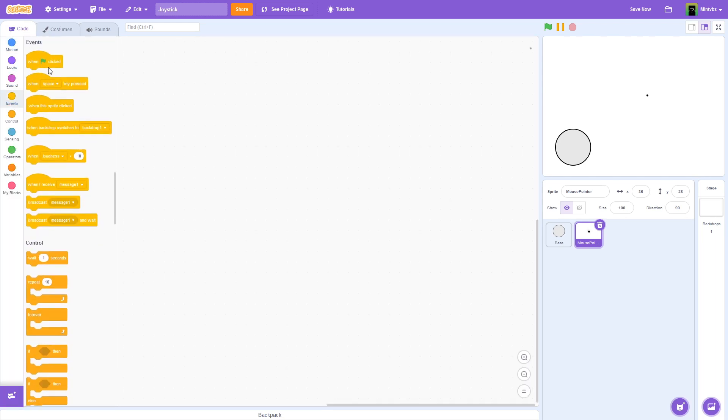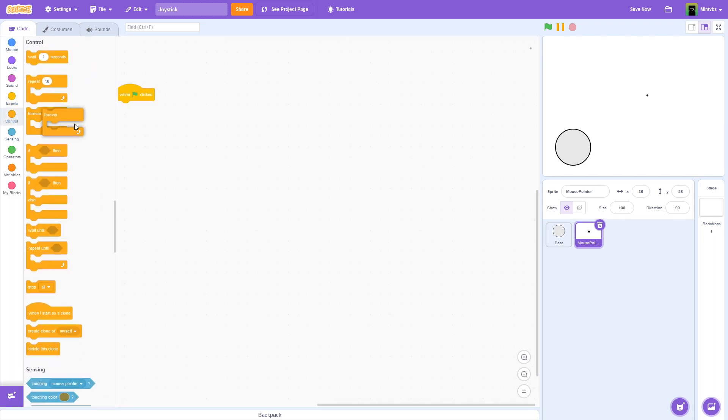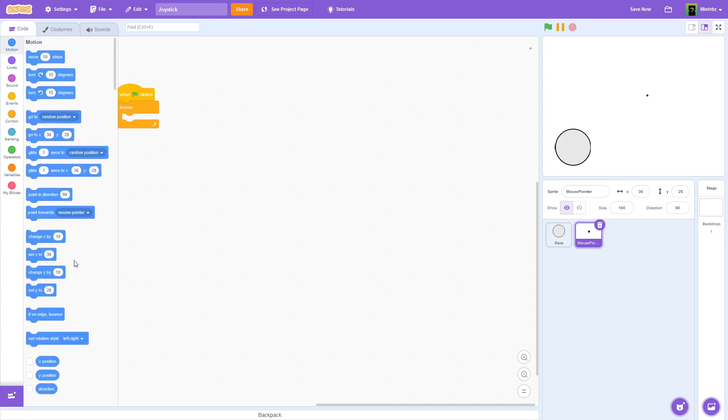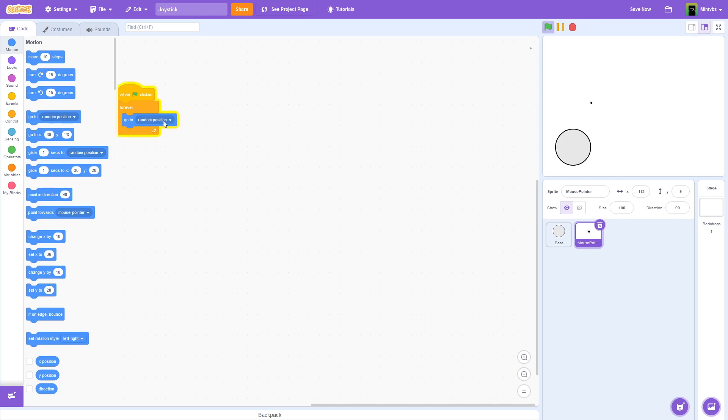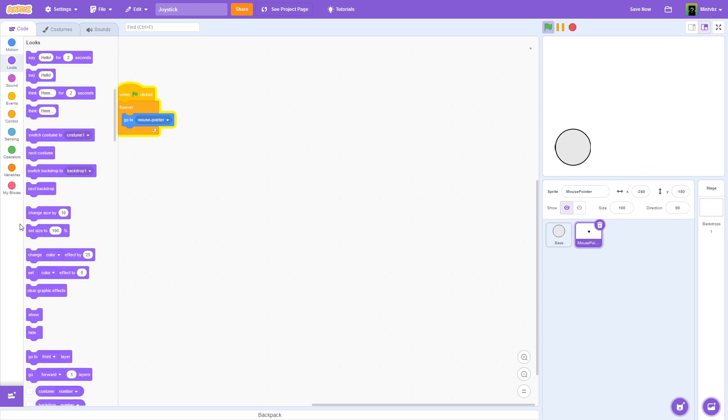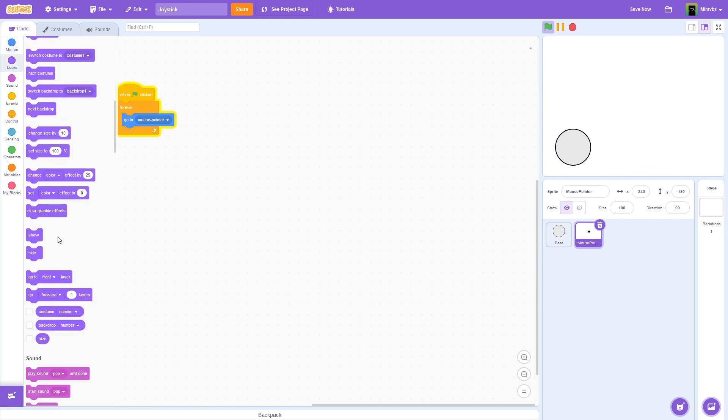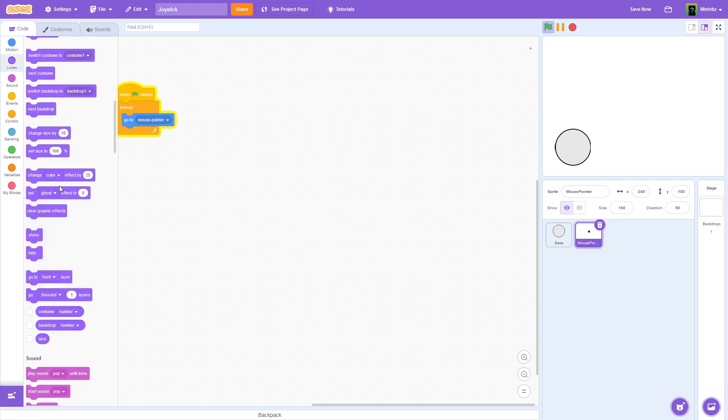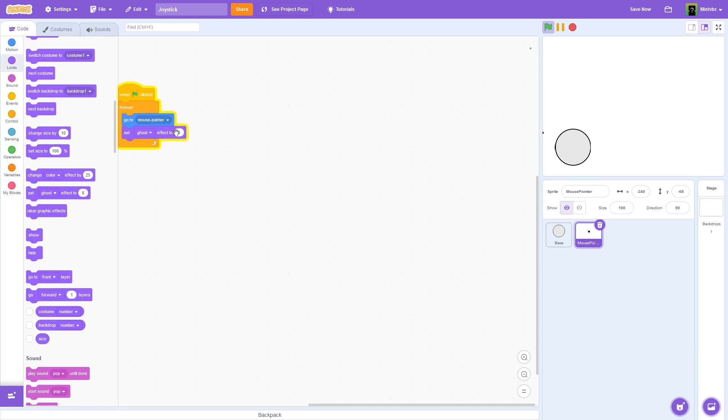And with this, we're going to say when the flag is clicked, forever, and we are going to go to Mouse Pointer. And we can set the ghost effect on this to 100. So the reason we have this is it's going to be for more precision where the mouse detection is, and we'll get more into that.